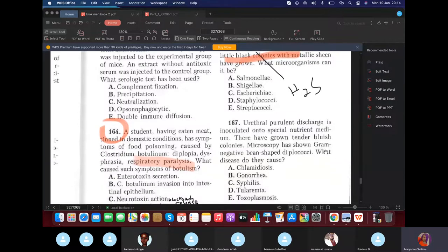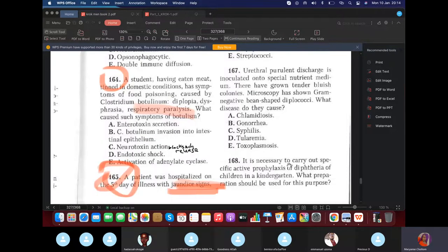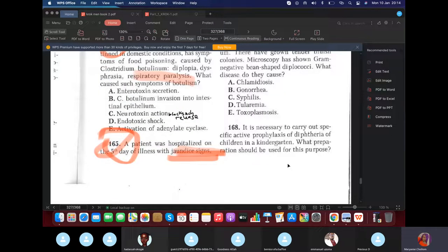Urethral discharge inoculated onto medium grew tender bluish colonies — gram-negative bean-shaped diplococci in the genital region — this is Neisseria gonorrhoeae.